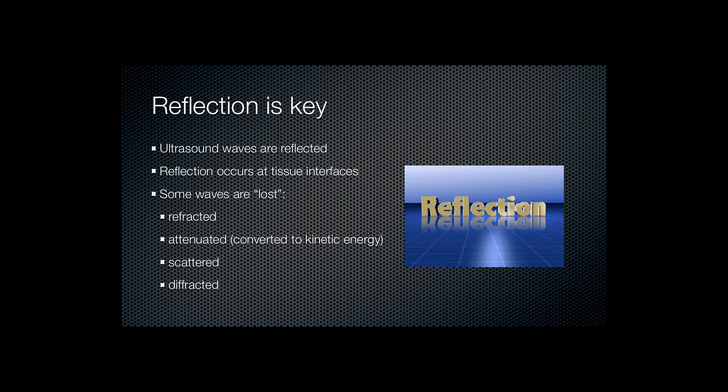This can occur due to refraction, due to attenuation where the wave energy is converted to kinetic energy and results in heating of tissues. Scattering can occur and also diffraction.